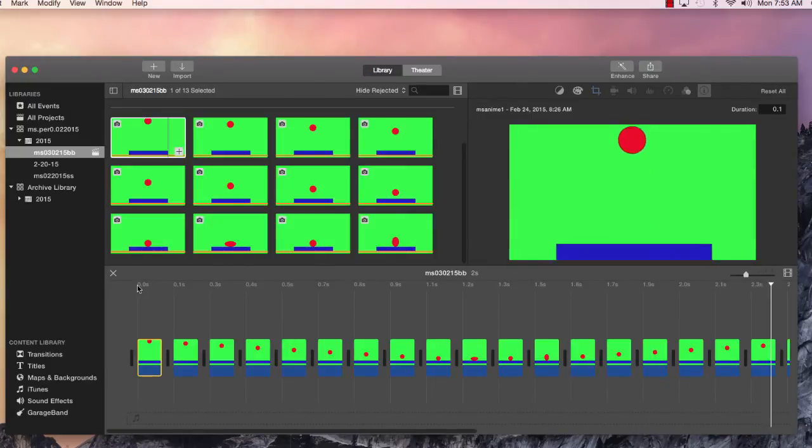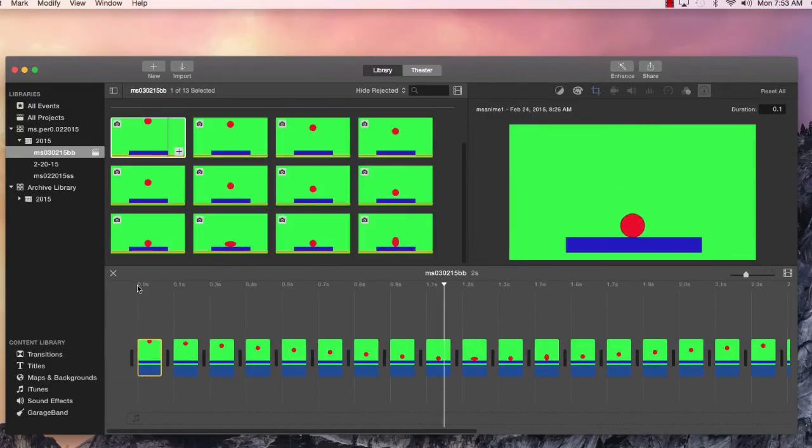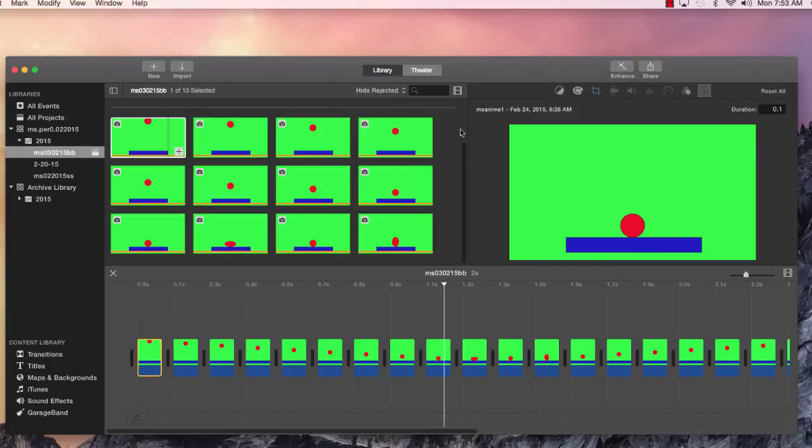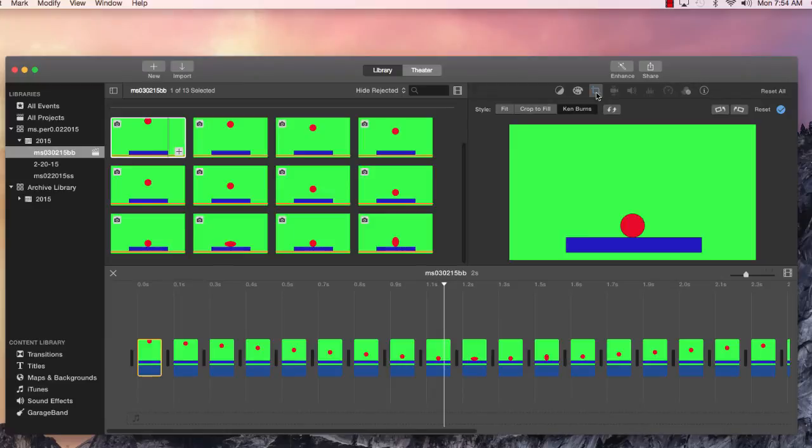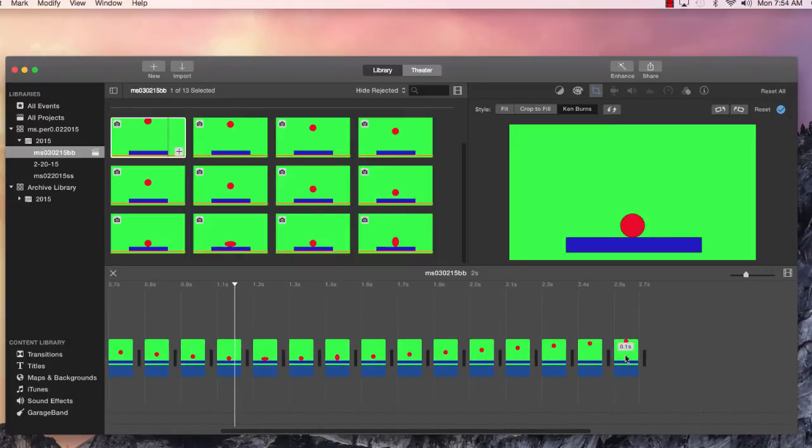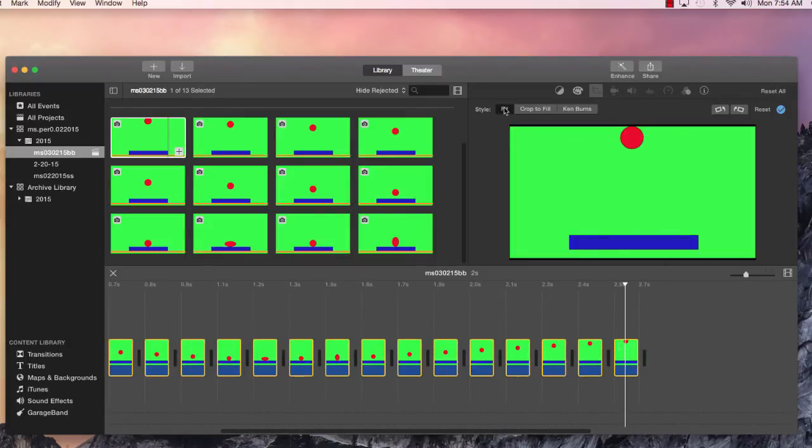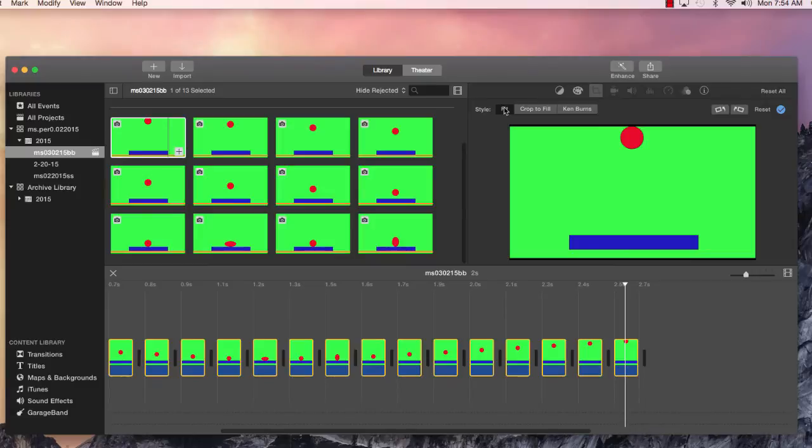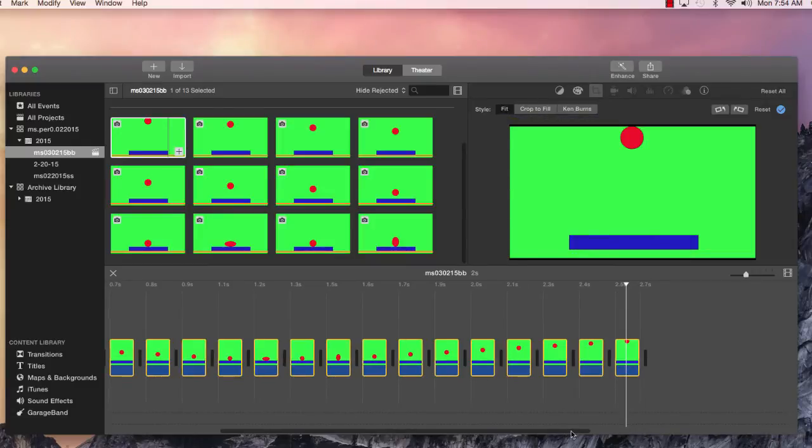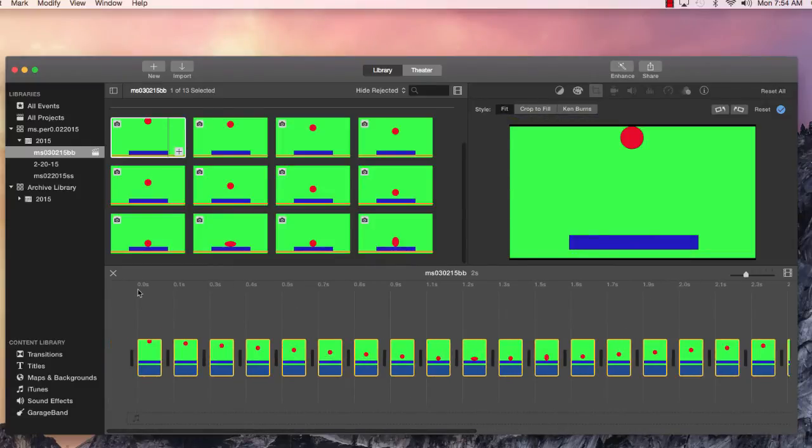I'm going to get our playhead back to the beginning. See it's still Ken Burns-ing it. So we want to get rid of the Ken Burns effect. Remember where we go for Ken Burns? Go to the crop button here. We want to highlight everything. Again, we're going to shift click on everything and we go to fit here. Let's watch our animation again from the beginning.